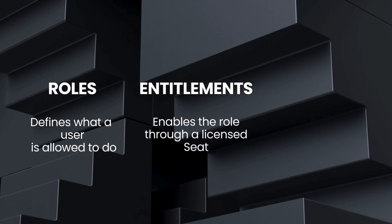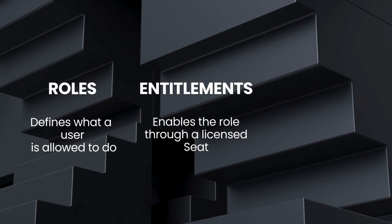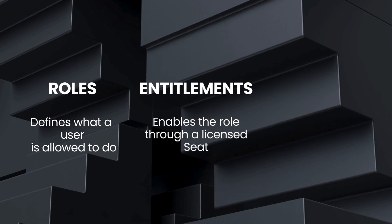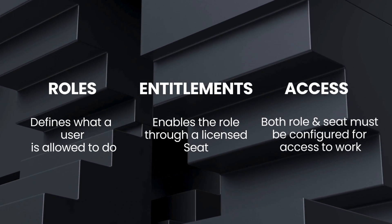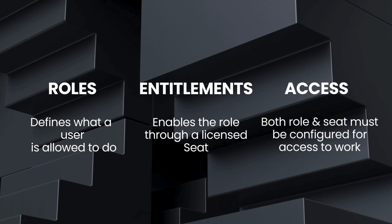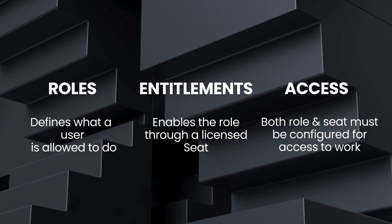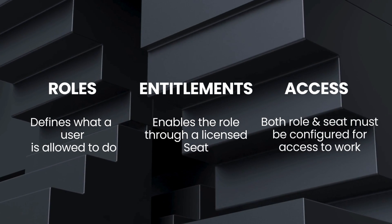Together, the role and the seat give the user full access to Asset Manager. This guide will walk you through the steps needed to set it up.